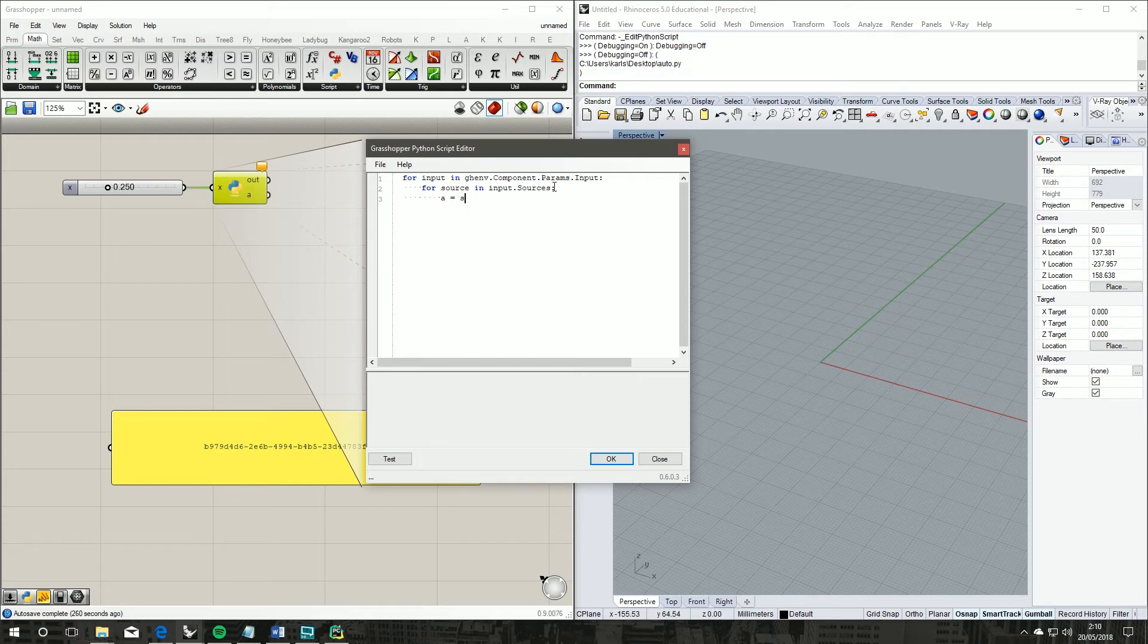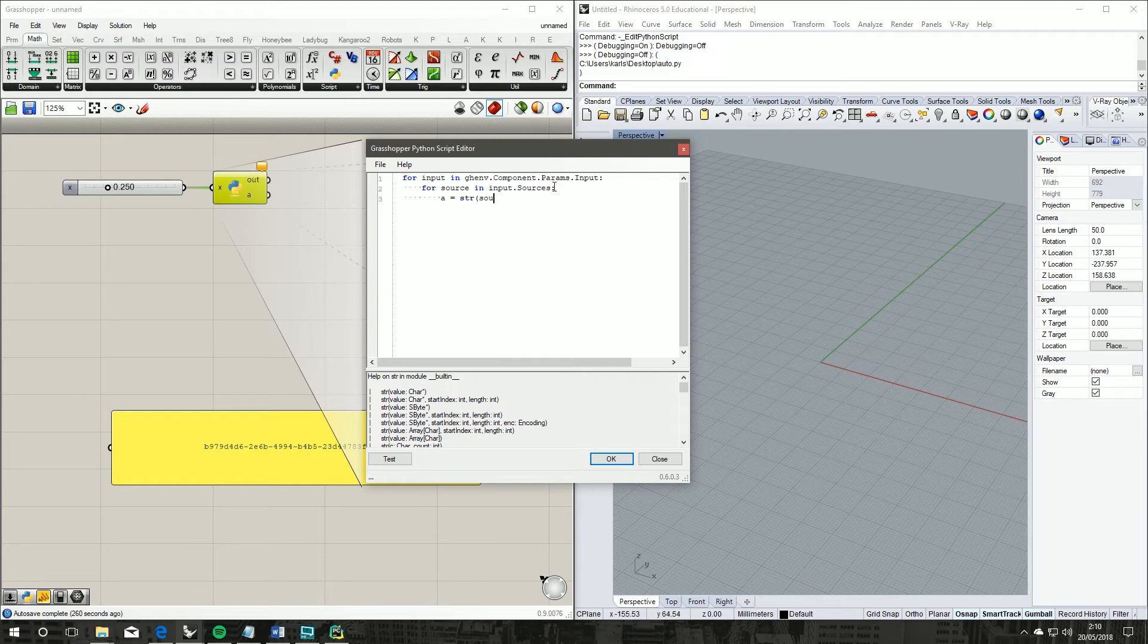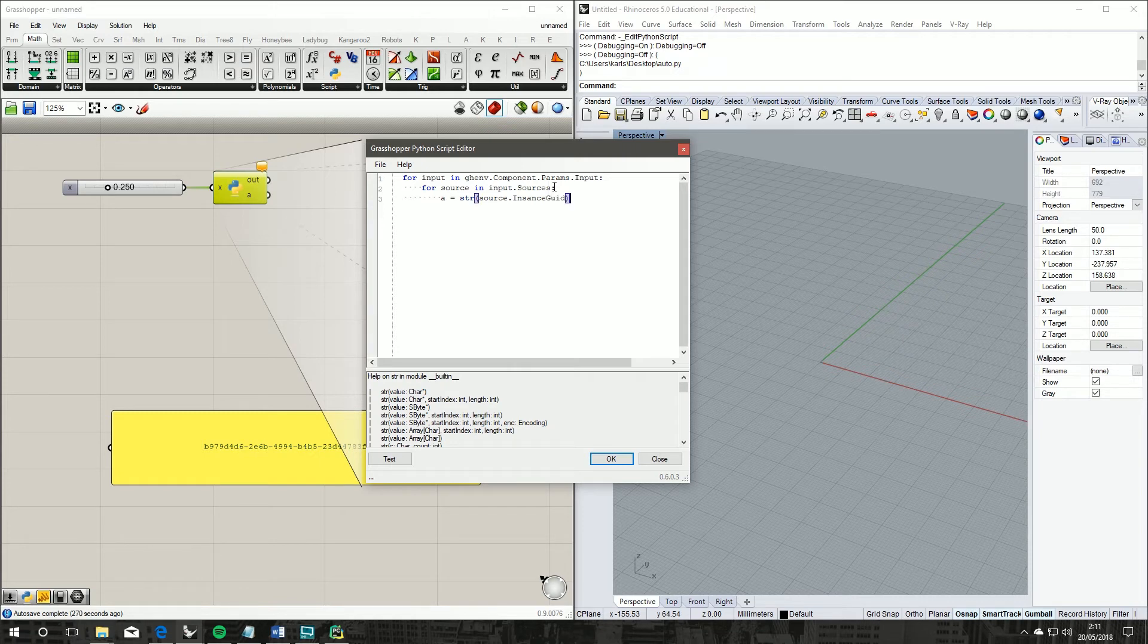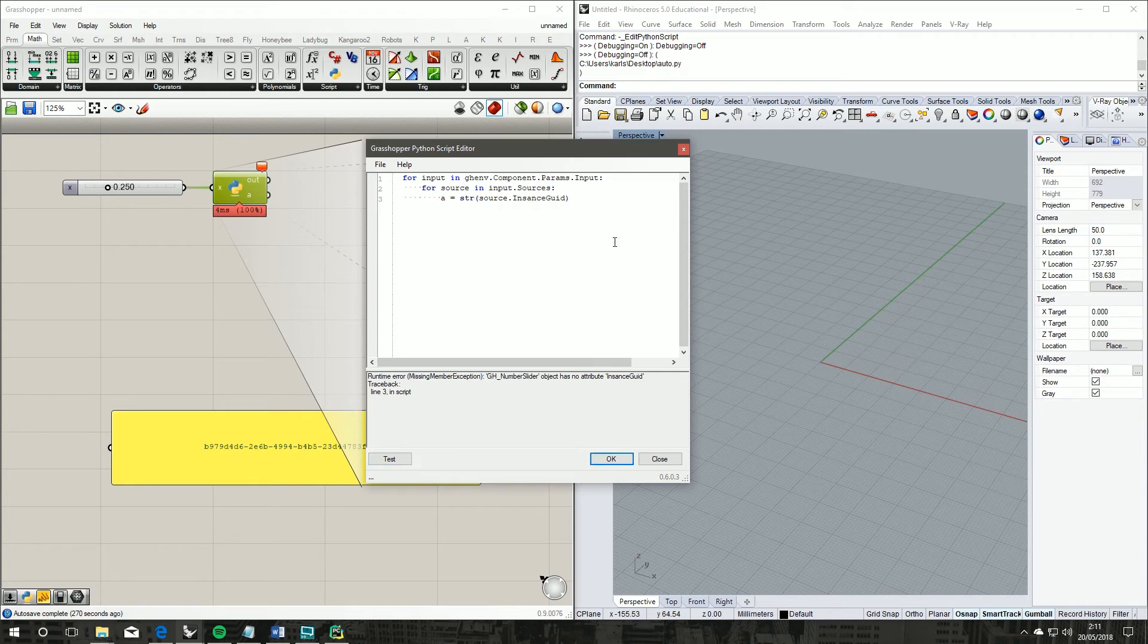And if we test that, what are we on? A equals string, instance... there we go.